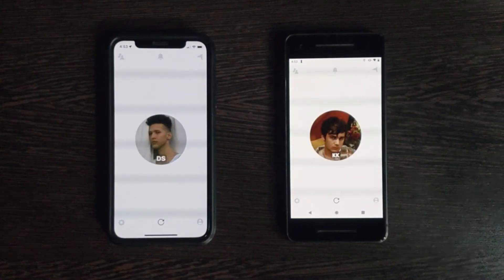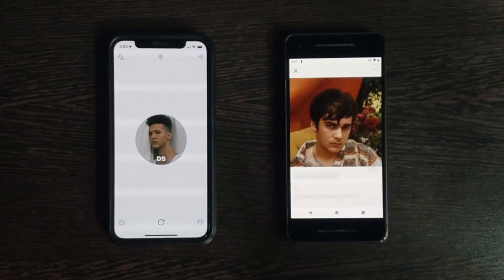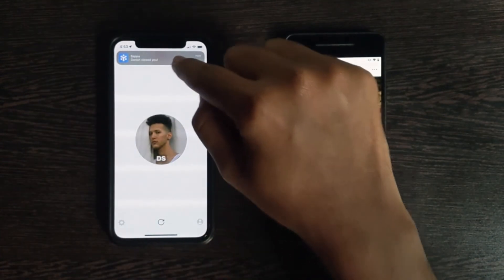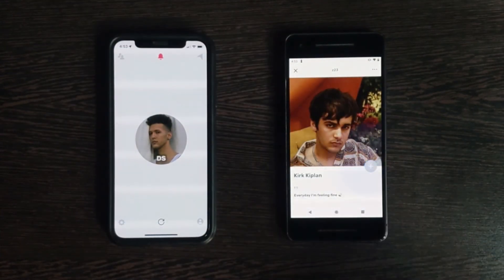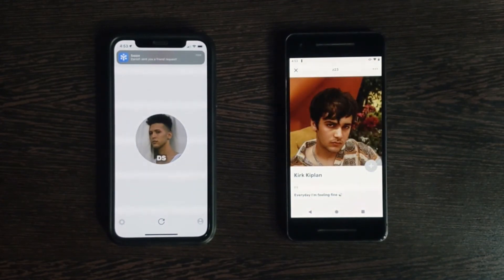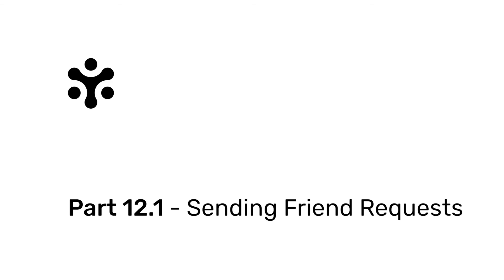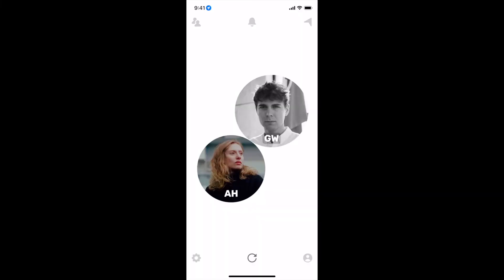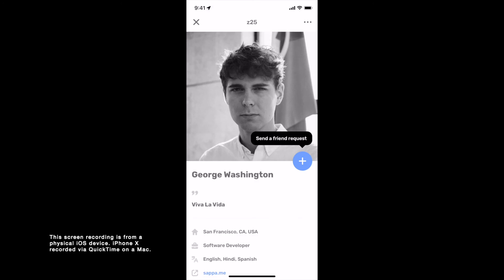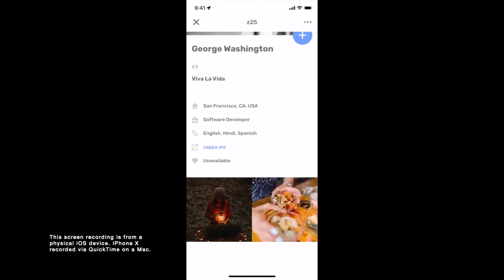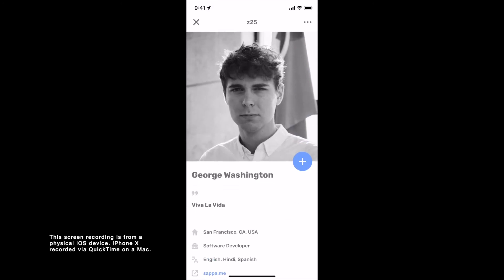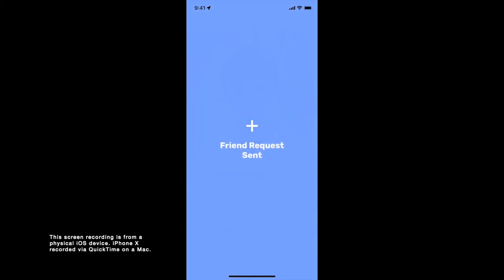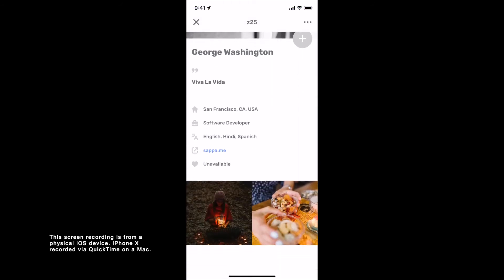Part 11: Push Notifications. Opening a bubble on SAPA sends the other user a push notification, and so does sending a friend request, accepting one, sending a message, etc. Part 12.1: Sending friend requests. Tapping on a bubble opens that particular user's profile. Opening a profile from a bubble sends the other user a view notification. Tapping on the blue plus button sends the user a friend request.